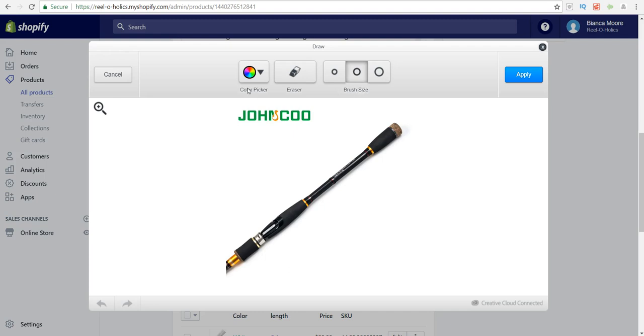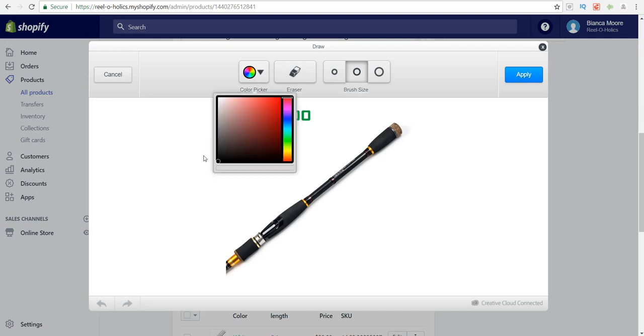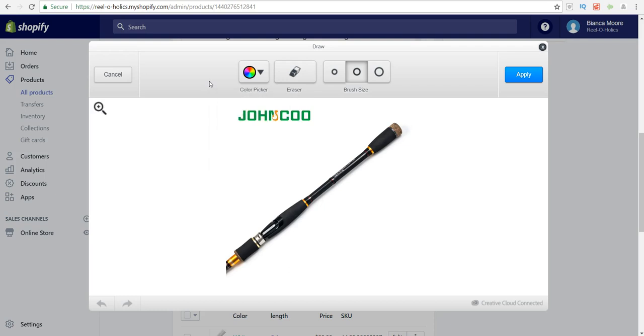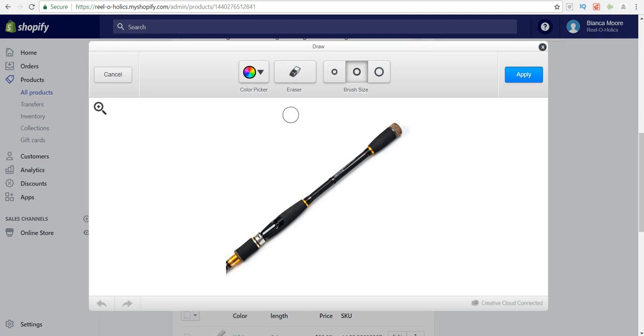Then you want to select color picker and drag this all the way up to the top so that it shows white. Then take the brush and all you have to do is just draw right over that logo or watermark that you don't want in your picture.